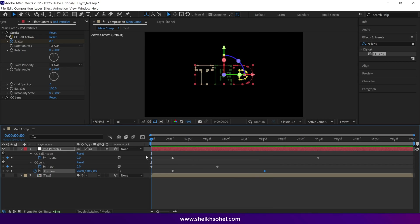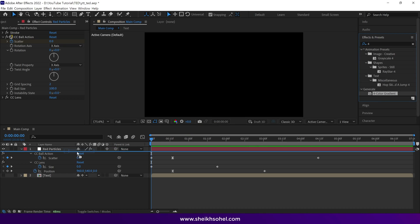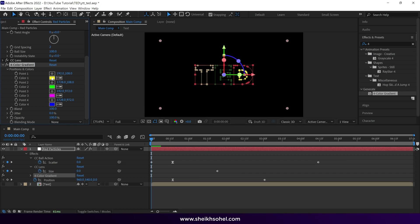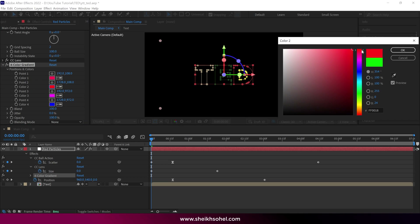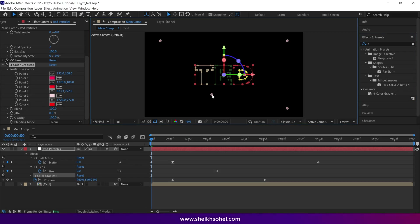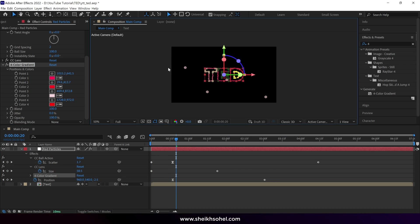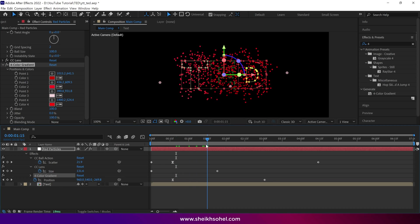After that, select the Red Particles layer and go to the effects panel. Search for the four color gradient effect, then drop it on the layer. Change the colors to shades of red and adjust the color points accordingly. Now you can see our particles have changed to red.